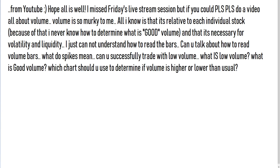Hello guys, today I have a special request from a YouTuber asking about volume — how to trade volume, what is volume, and what is the relation of volume to the stock. From YouTube: 'Hope all is well. I missed Friday's live stream. I understand that I always had Friday live stream at 11 PM Eastern time. Sometimes I do it at 10 PM EST, sometimes at 11 PM.'